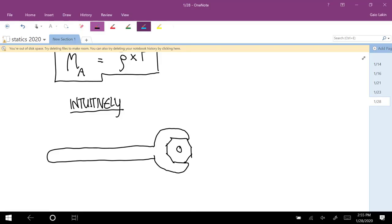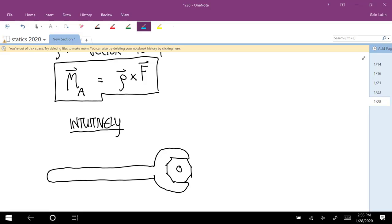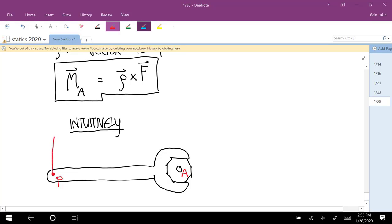It's not just about the force that you apply — it's also about how far down the handle you apply it. So if you're trying to turn this, think of the bolt as the about point, think of this as the point P. You're applying a force F at P, and the rho vector is this.